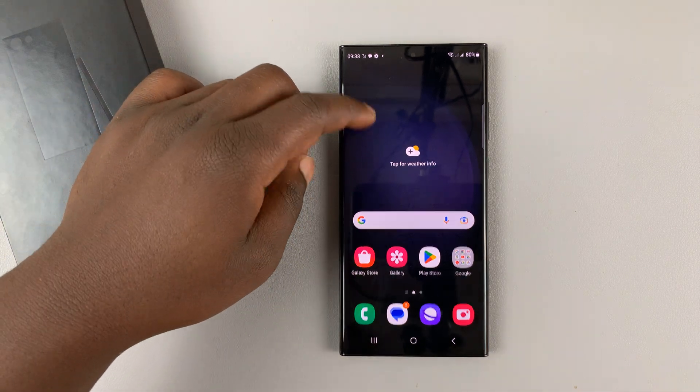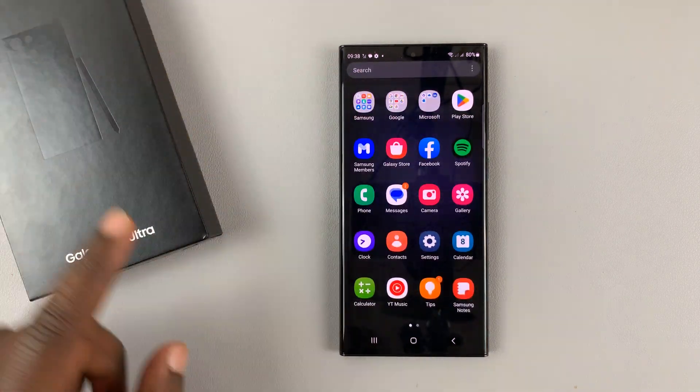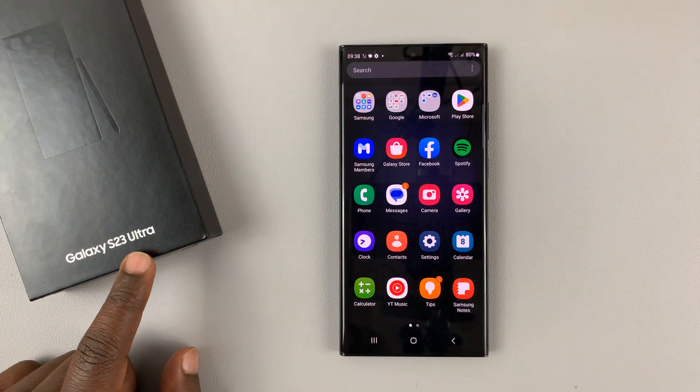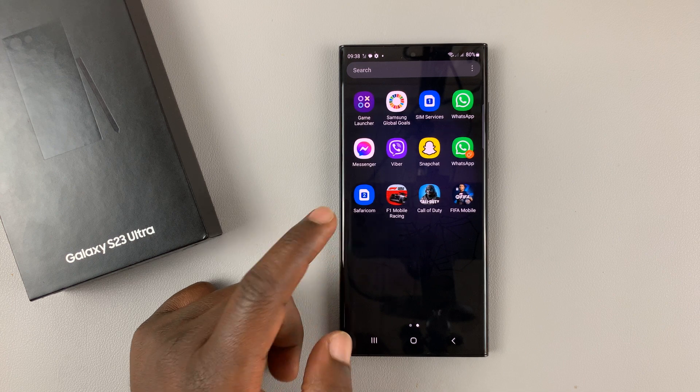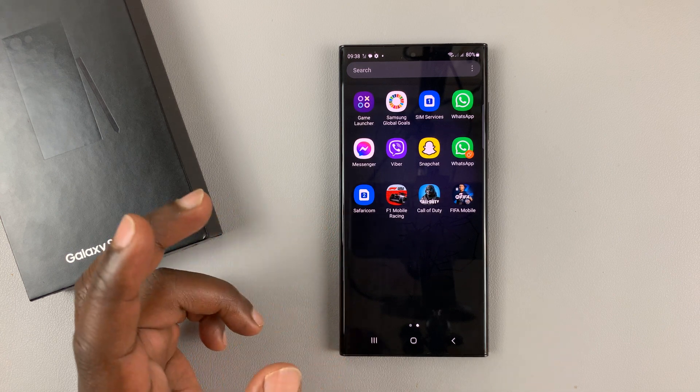I'll be showing you how to hide apps on your Samsung Galaxy S23. So let's say you want to hide a few apps.